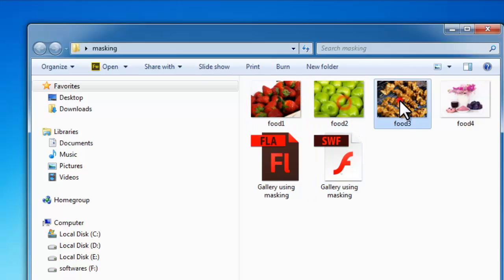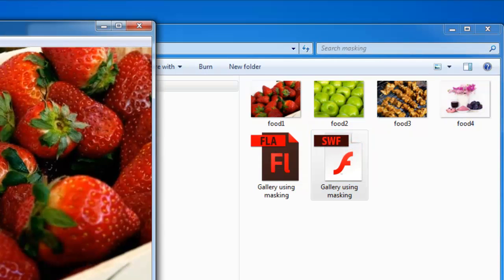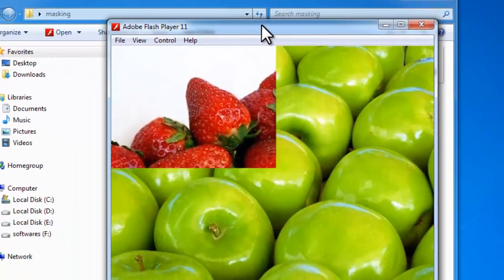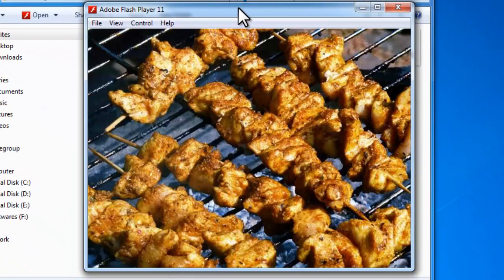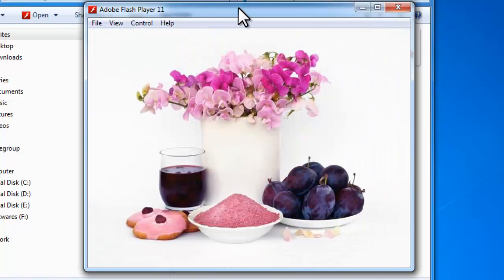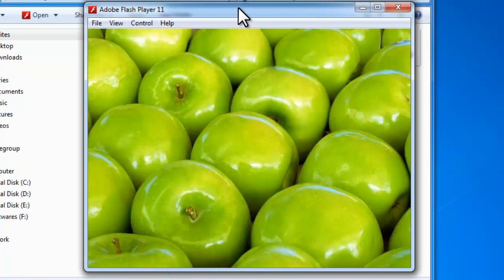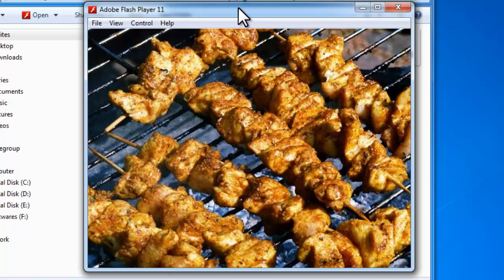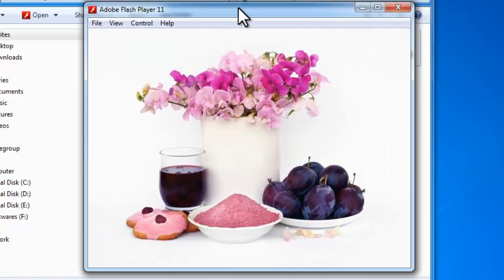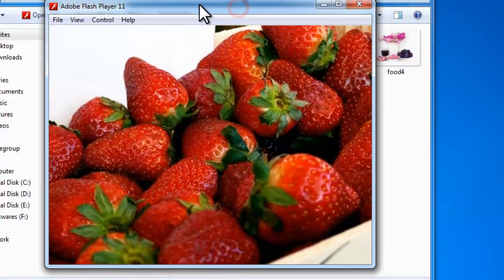These were the four pictures used on the timeline. Let me double-click the SWF file and show you what we have made. You can see that we go from the first to the second, second to the third, third to the fourth picture, and then go back to the first picture — and this goes on in an endless loop.